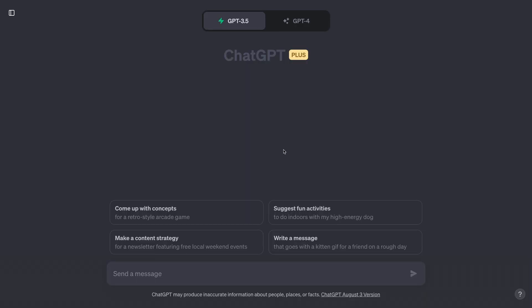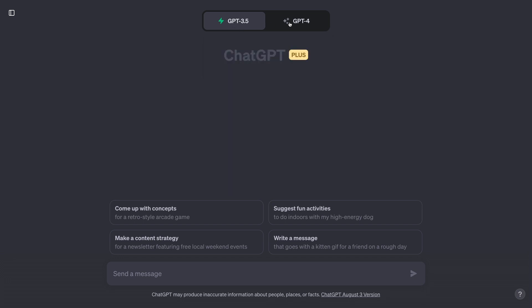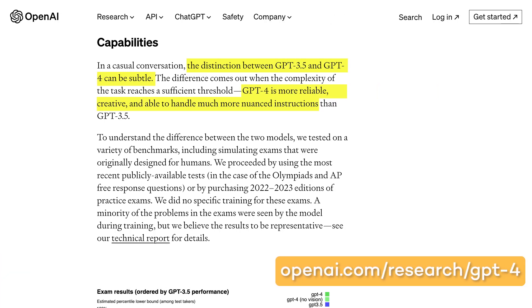With our earlier talk of language models, some more technical viewers might be wondering which models Notion and ChatGPT actually use. For ChatGPT, the answer is simple: as you can see when you open the app, ChatGPT offers two models — GPT-3.5 and GPT-4. However, GPT-4 is only accessible to users with a Plus plan. GPT-3.5 and GPT-4 are similar language models built by OpenAI, but GPT-4 is more advanced — it's been trained with more parameters, or pieces of text that it learns from. You can learn more about the specific details of each model in OpenAI's API docs, linked in the description.